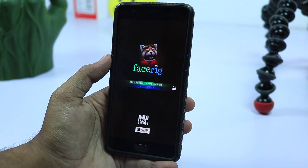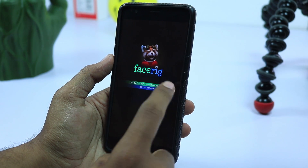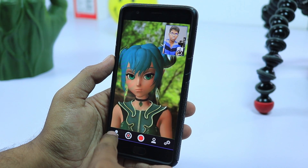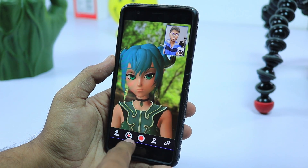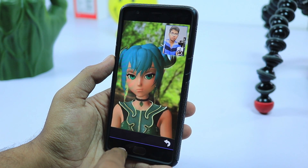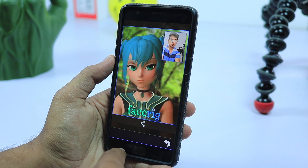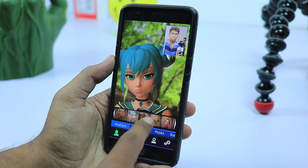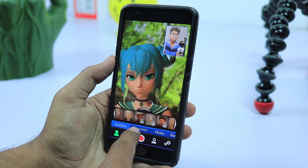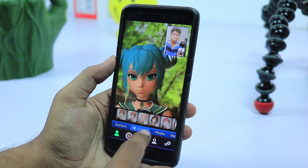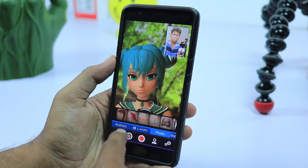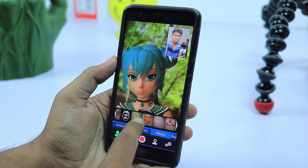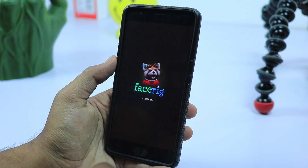Next app in the list is FaceRig. If you want to speak through a custom avatar, then FaceRig is the app you must definitely check out. It uses your front-facing camera and facial recognition software, and instantly converts your expressions and facial movements onto your avatar. You can choose your own custom avatar, and there are some paid ones too.